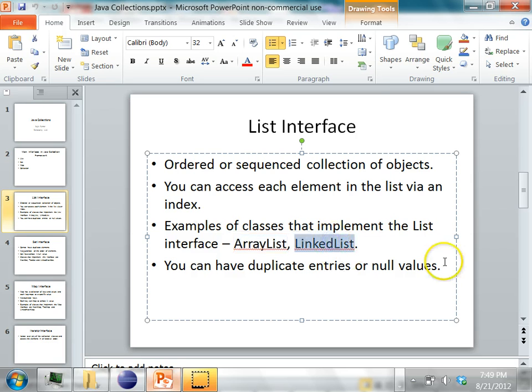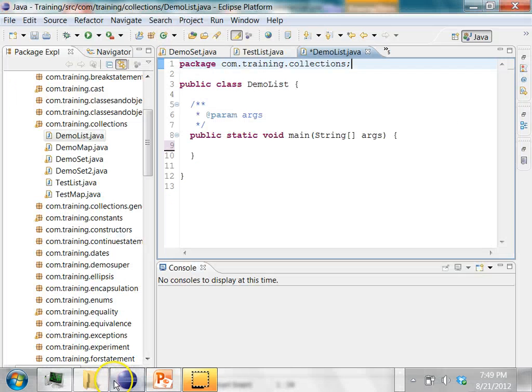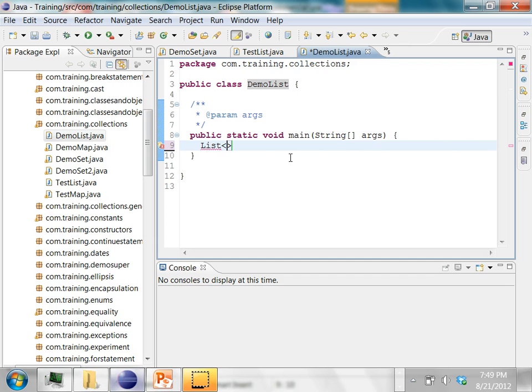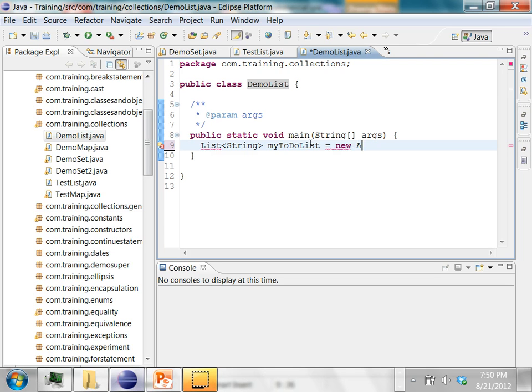In a LinkedList you have to traverse the list to access each element. So now let's try to write a small demo program which uses the list interface in Java. Here I have a program called DemoList. In this I'll create a list and this list I want to use a generic. Generics let you store objects of a certain type in a collection. In this list I want to store only string objects and let's call this list myToDoList. I'm going to use a Java implementation class which implements the list interface.